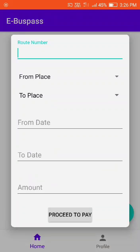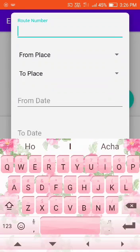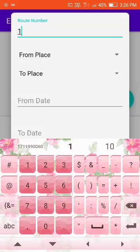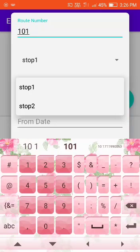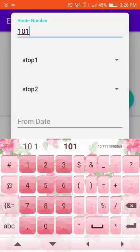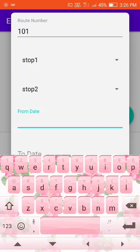Then enter the route number, date, place, and other details. Enter the date.